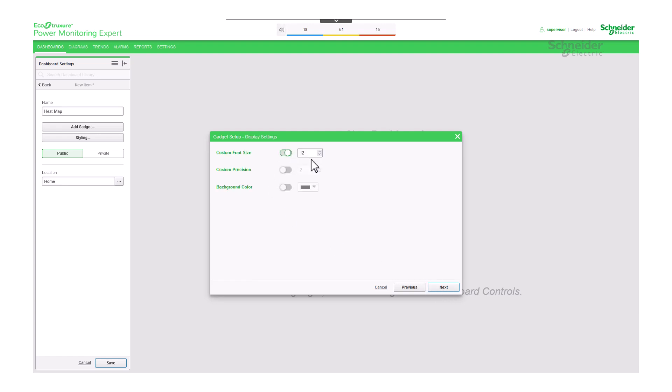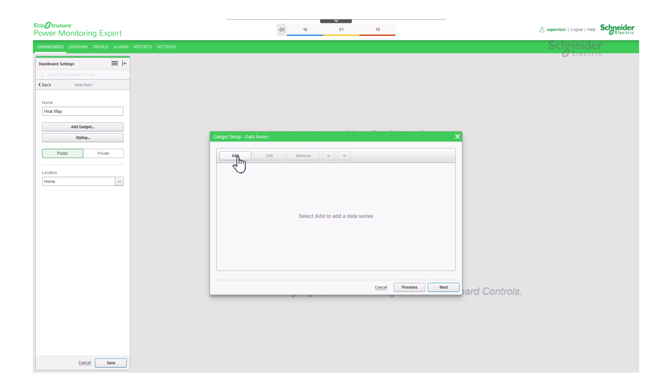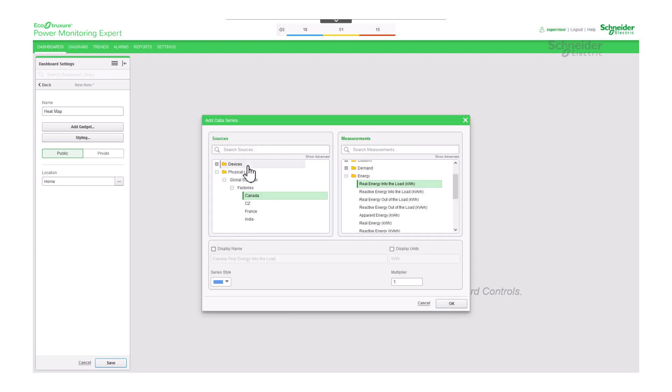At this stage, you have the option to customize the font, precision, and color, but for now, let's move on to adding the data series.